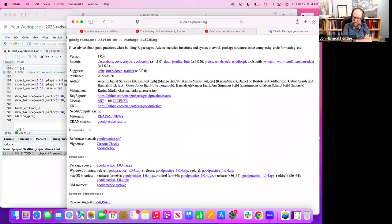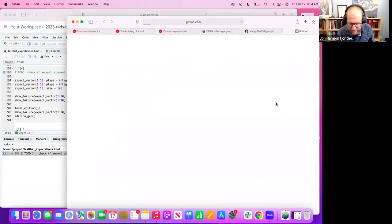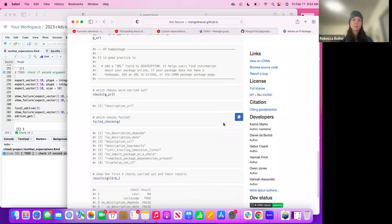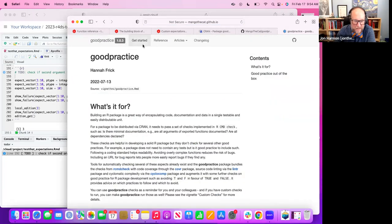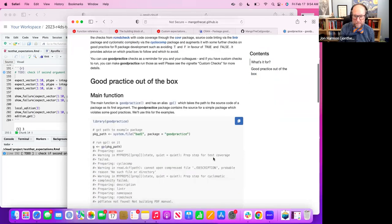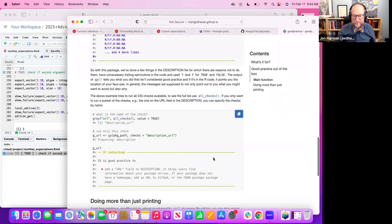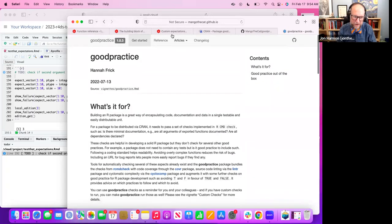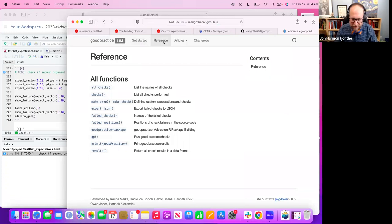We don't have anyone signed up for next week. If someone would like to cover snapshot testing, that would be excellent. If not, I can do it, but it's better if someone else does because that's the best way to learn the material — forcing yourself to go read the docs. I'll share the link in chat for the signup spreadsheet.